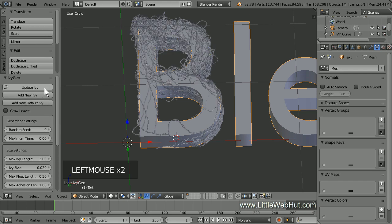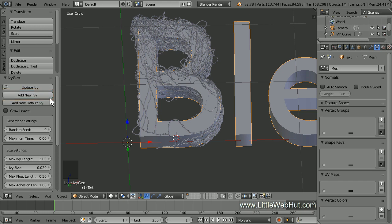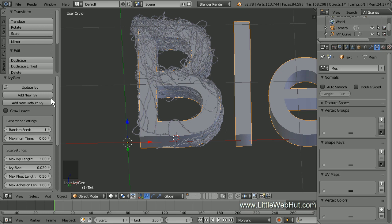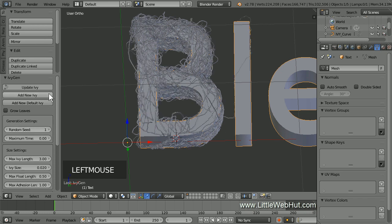This is what it looks like now. This letter looks like it needs more vines, so let's add some more by using the same starting point. Remember that the 3D cursor sets the starting point. New vines can be added by clicking the Add New Ivy button. But if we click it now, the new vines will be identical to what we currently have. To make them different, change the random seed value from 0 to 1. Now click the Add New Ivy button and it will generate different vines.